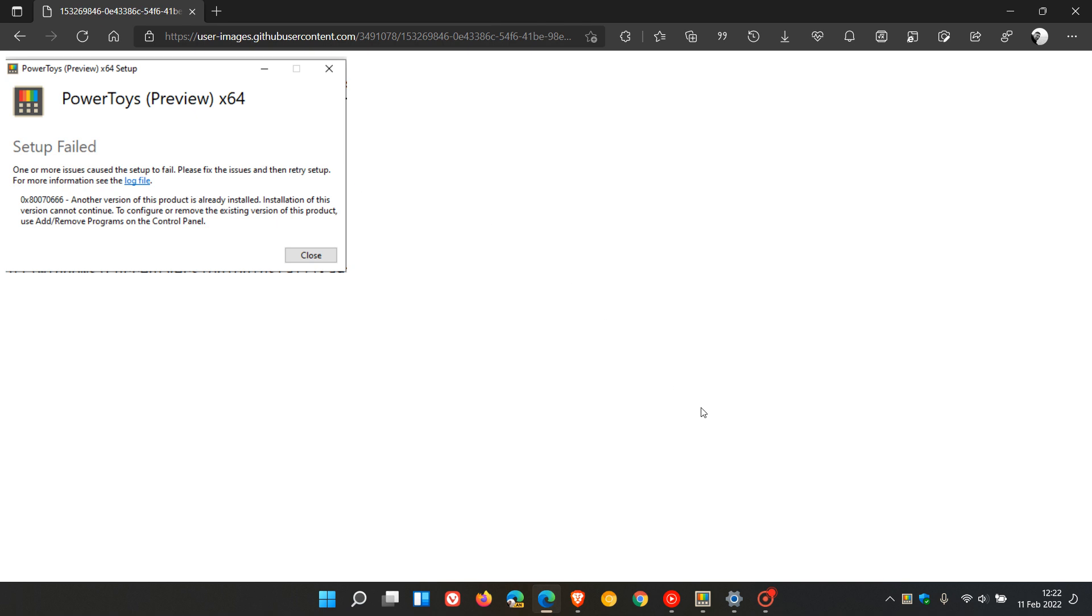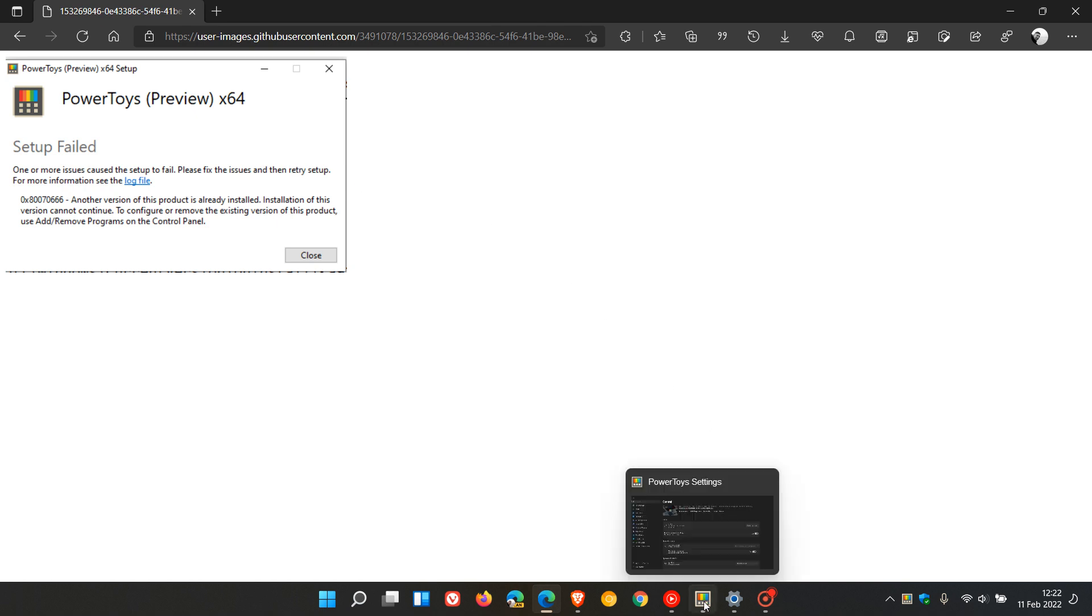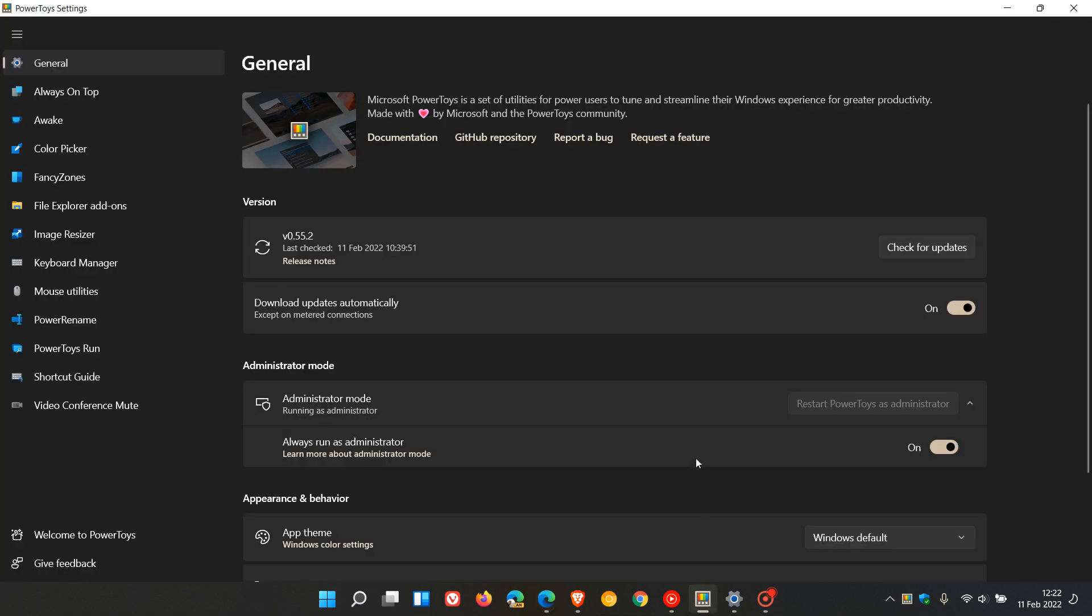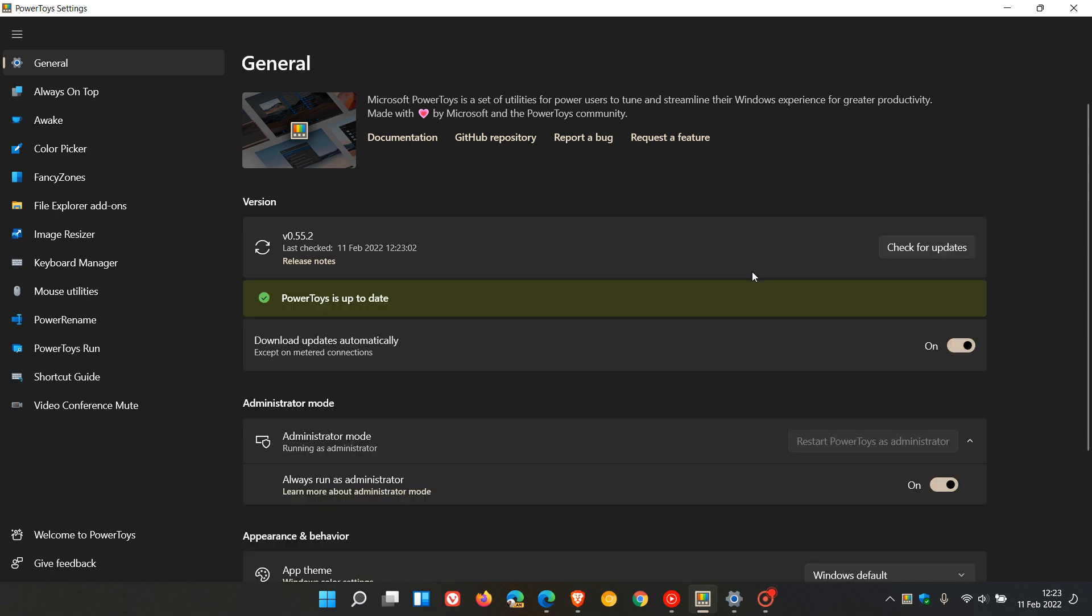This latest update to the PowerToys utility app addresses that issue. If you're already running the app, you can check for updates, which updates you automatically to 55.2. If you have been experiencing any issues, you can check for updates or head over to GitHub where you can download the installer.